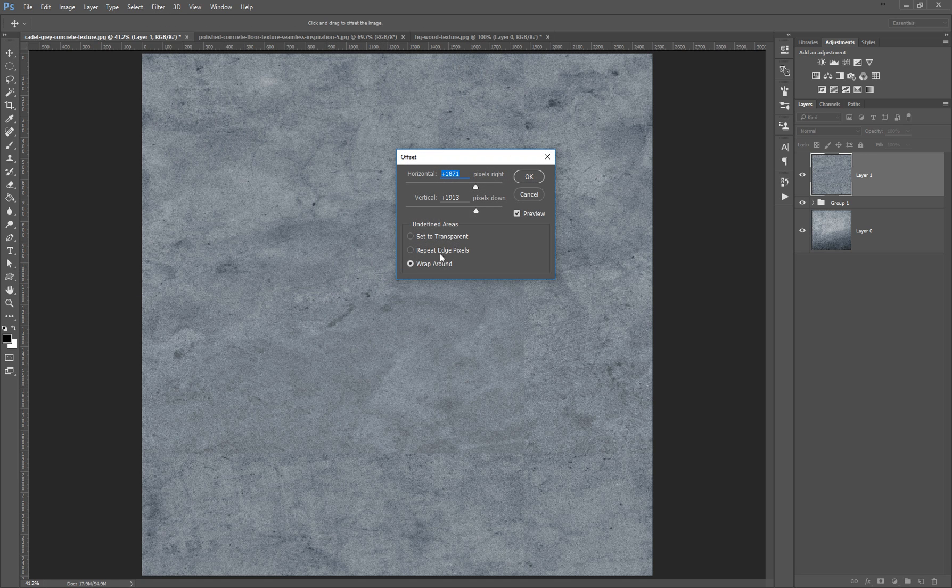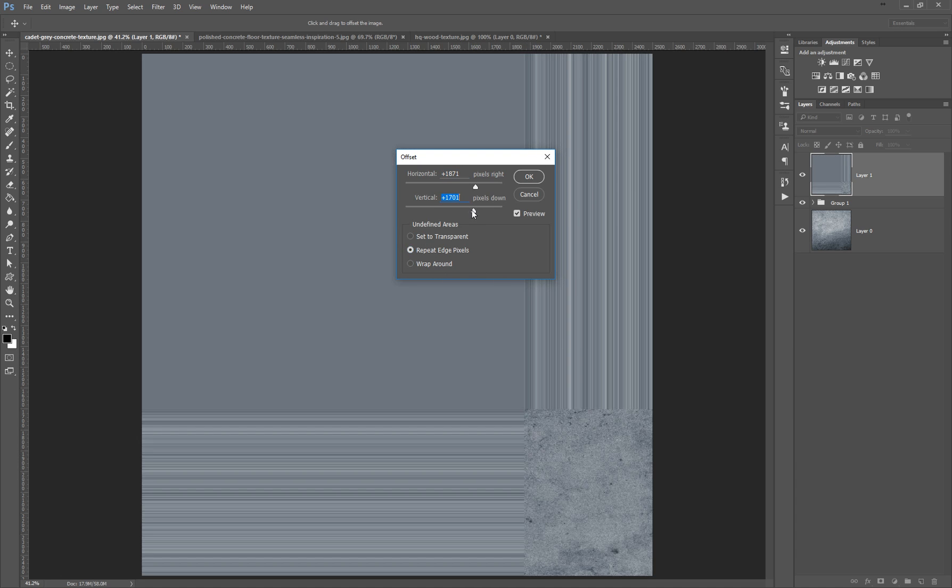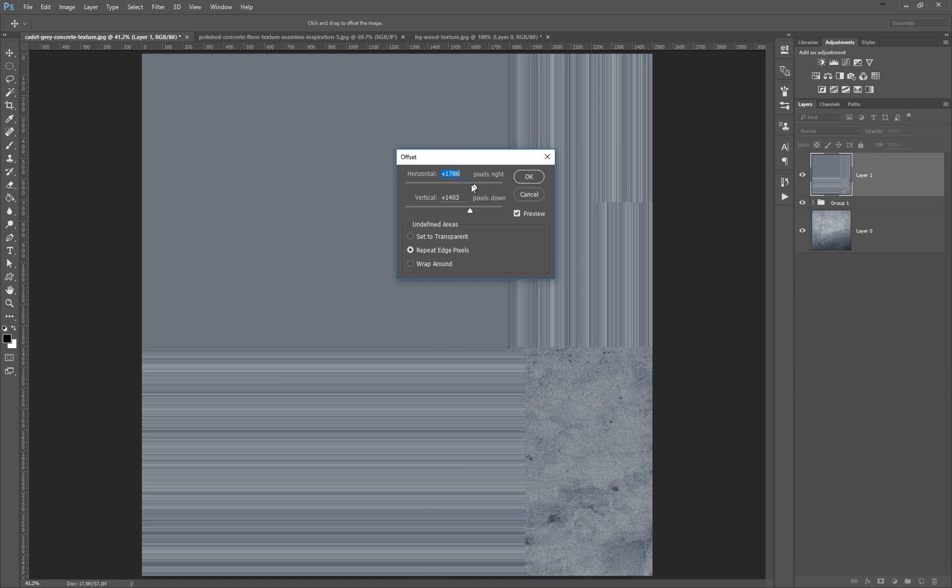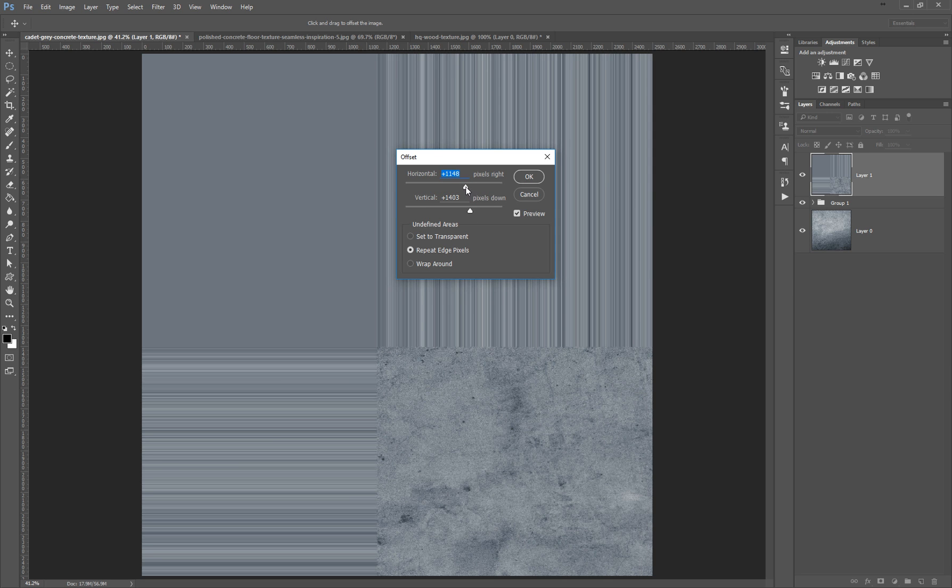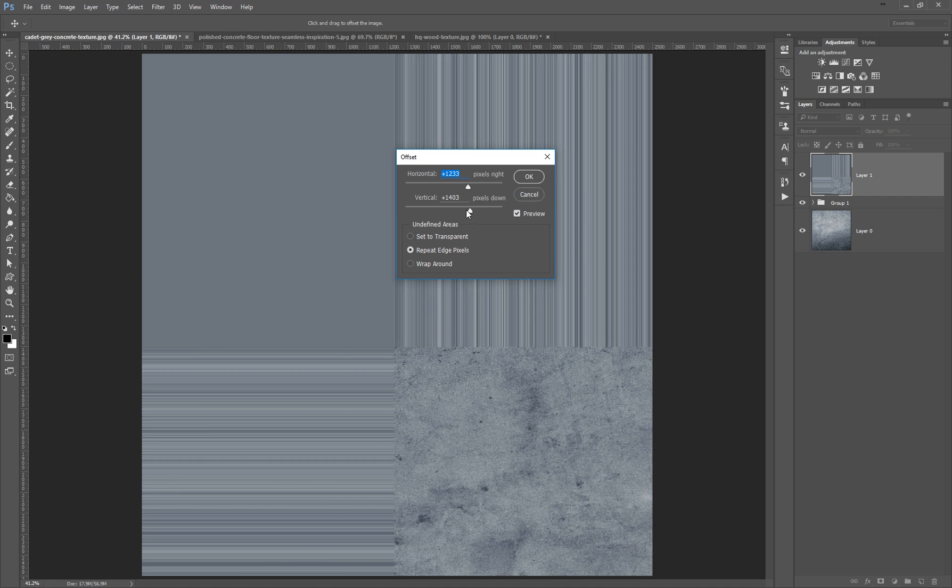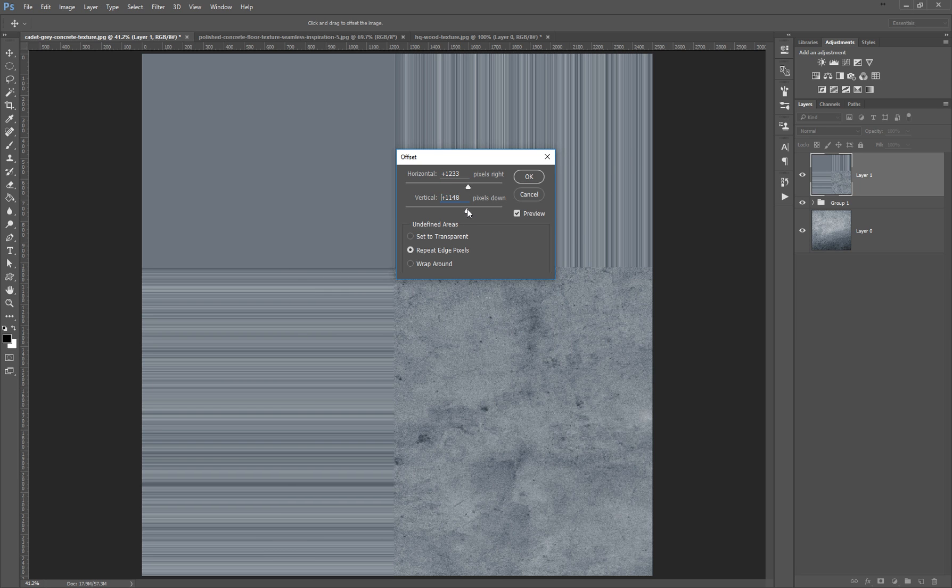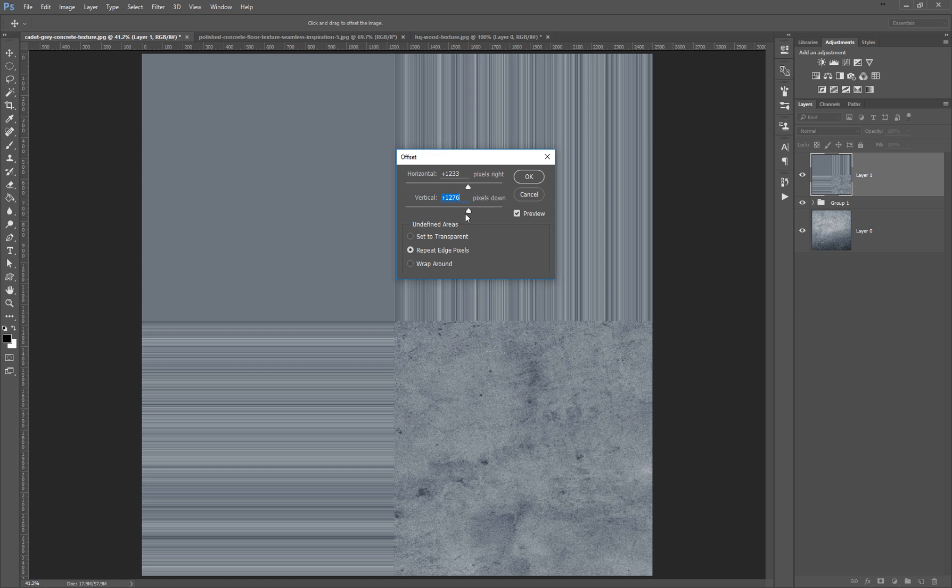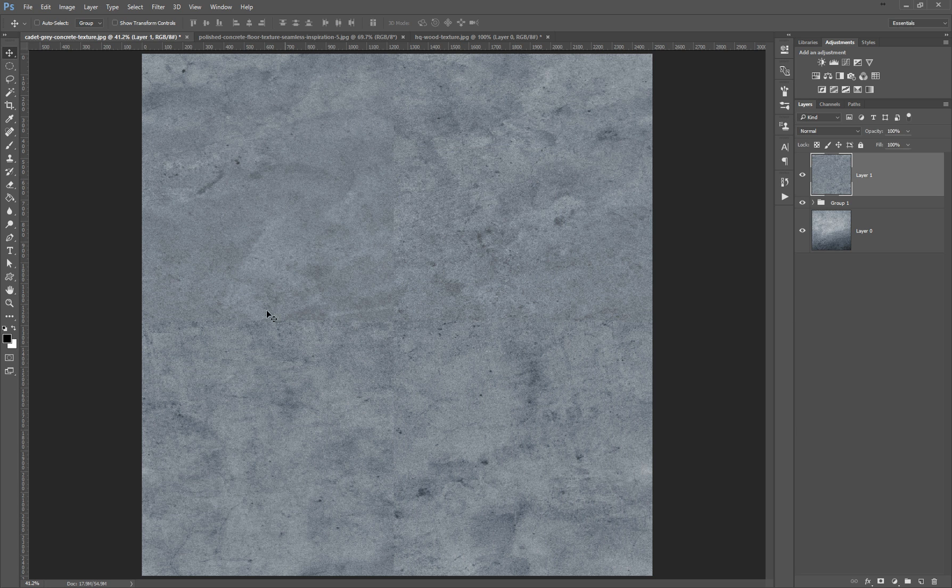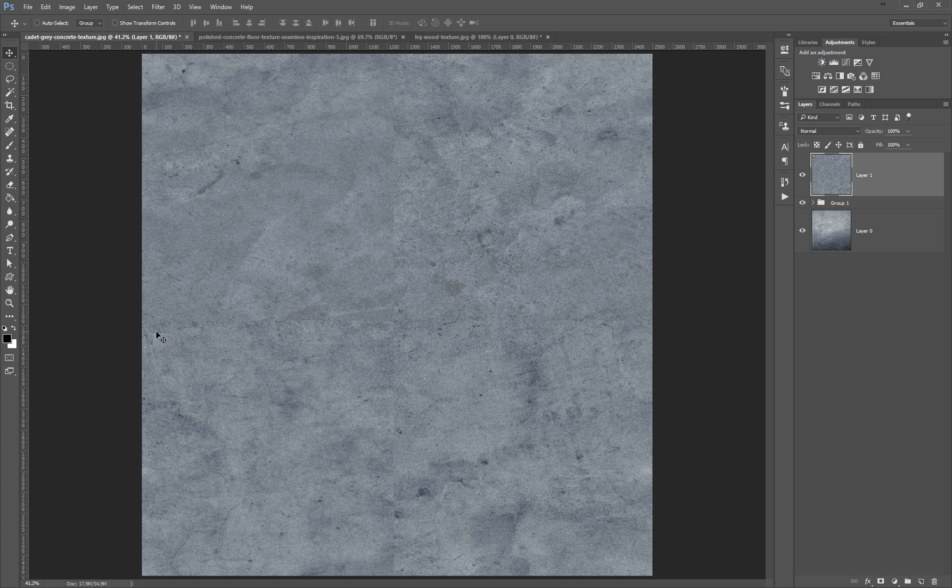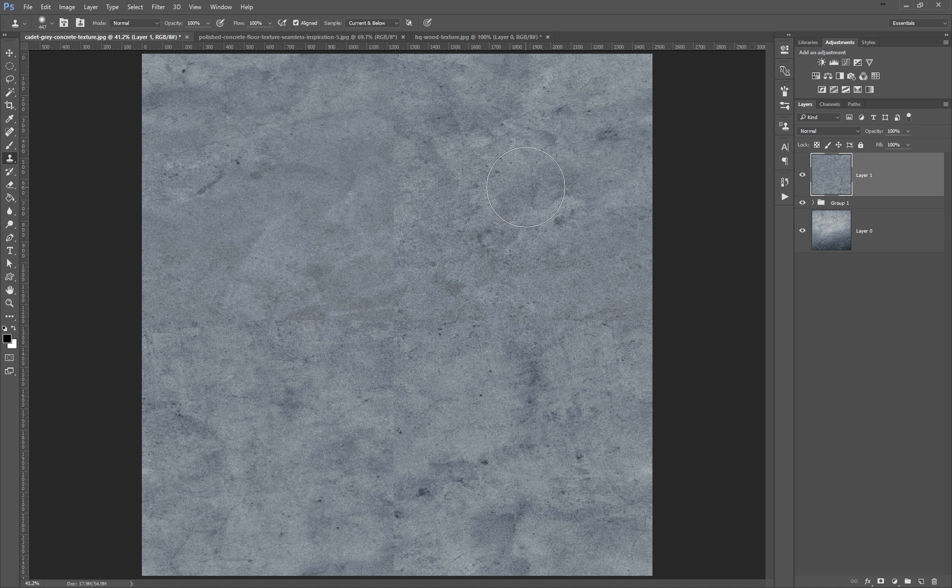Let's select the Repeat Edge Pixels and I want to put this corner pretty much in the center. That's fine. I switch again to Wrap Around and press OK. And as you can see, it already looks pretty nice, but of course I have this seam. Now I want to make it seamless with the classic method with the Clone tool.